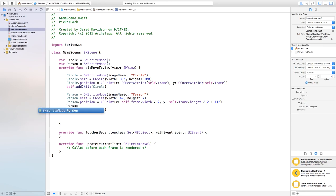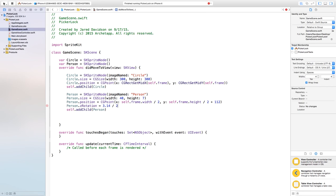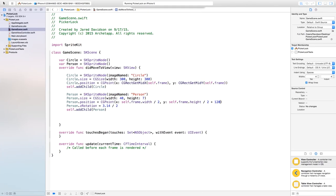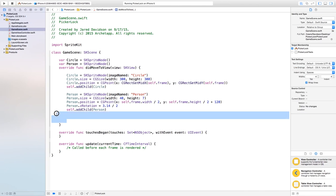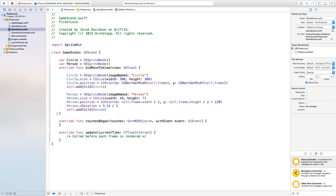Now let's rotate the person before adjusting further. Set person.zRotation = 3.14 / 2 — we use radians in programming, so 3.14 divided by 2 equals a 90 degree angle. Build and run. Adjusting the y offset to around 122 gets it pretty much perfectly positioned on the circle. Now let's head back to our project — we want this person to follow a path around the circle.